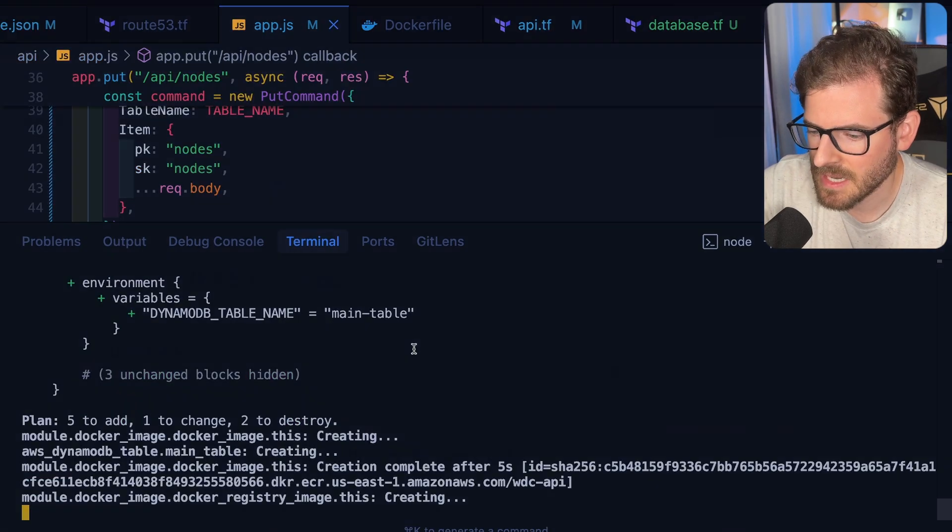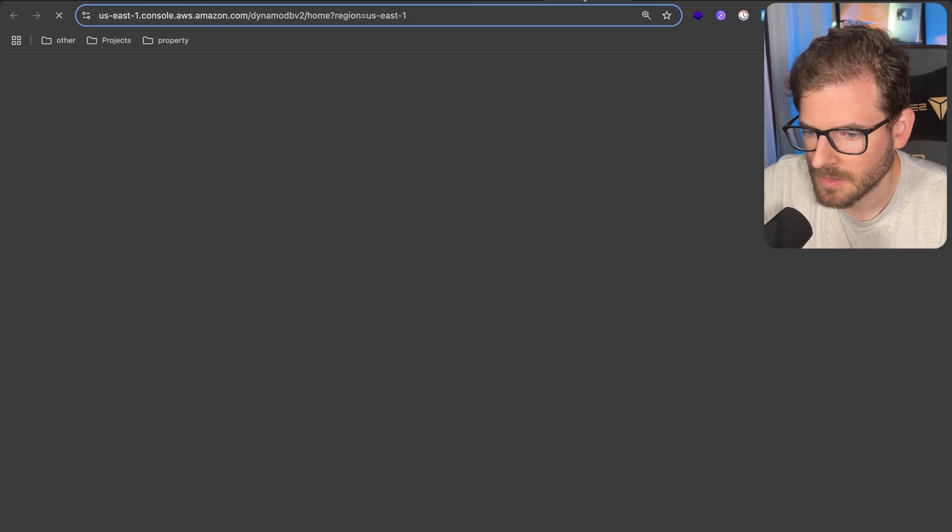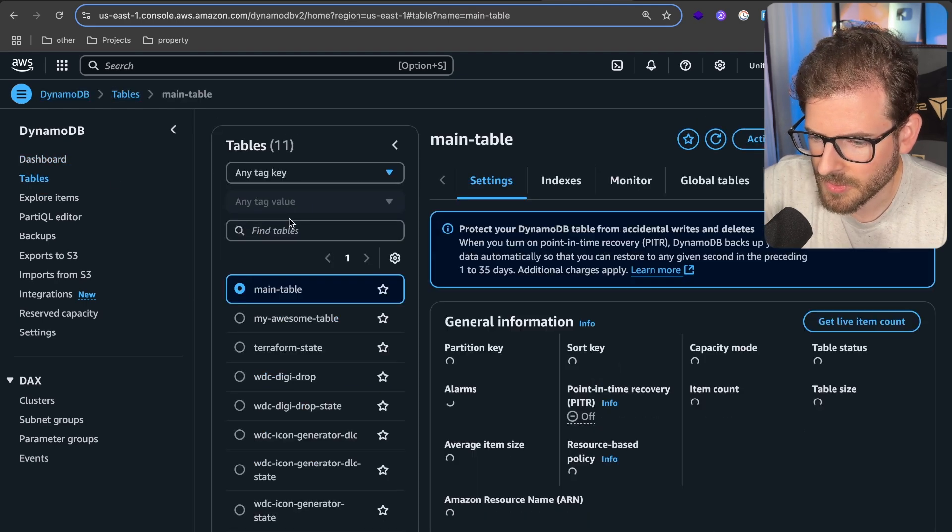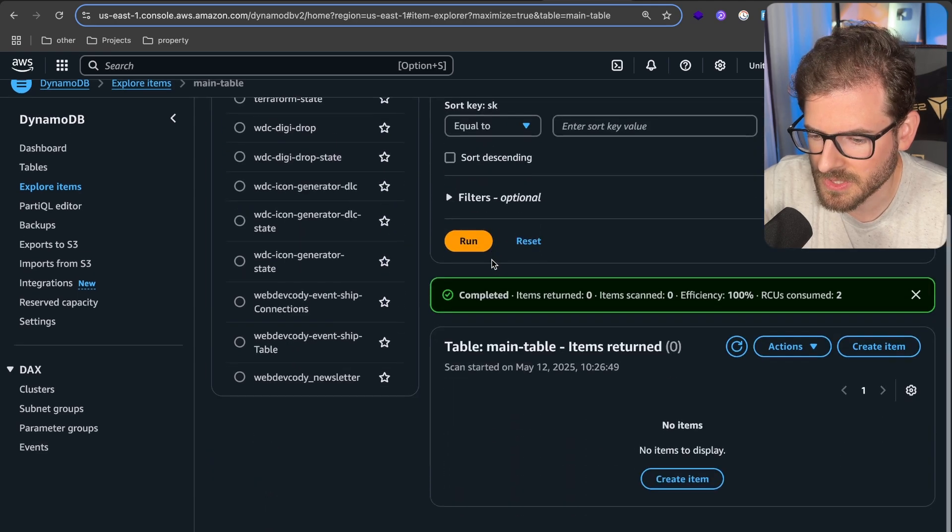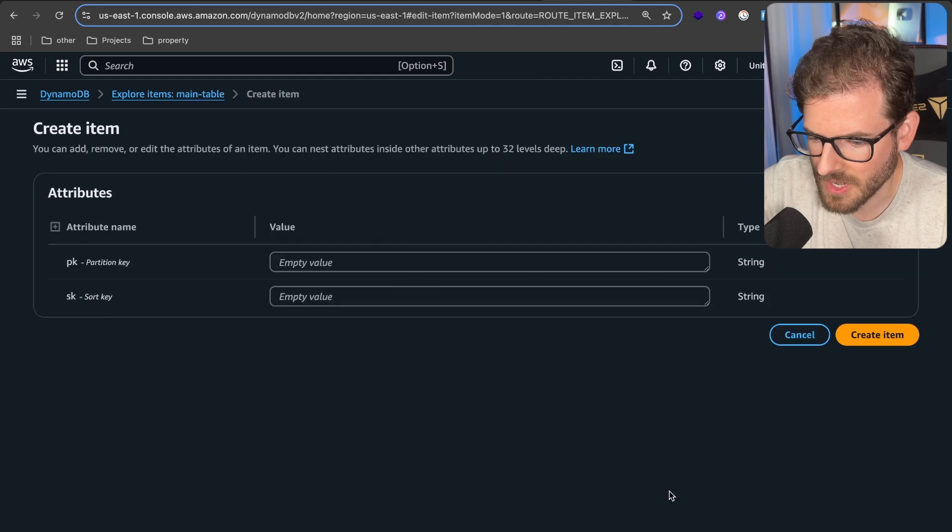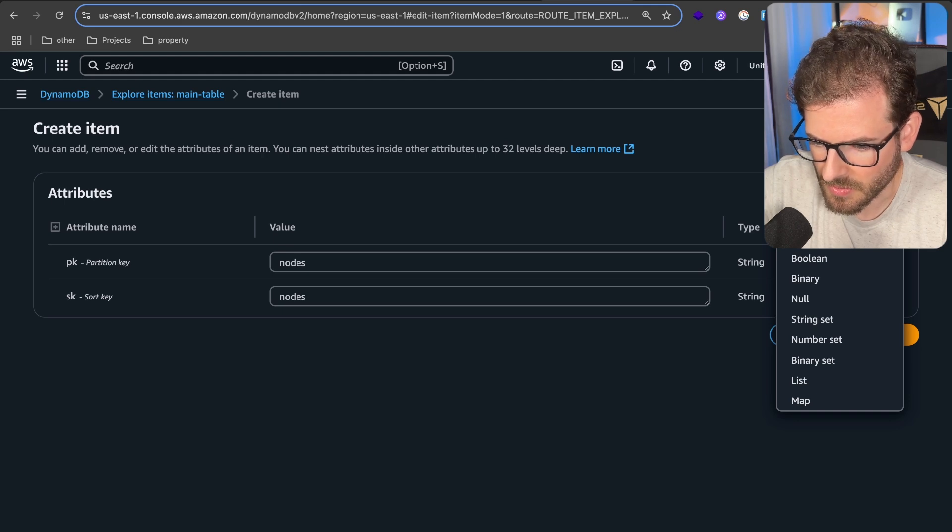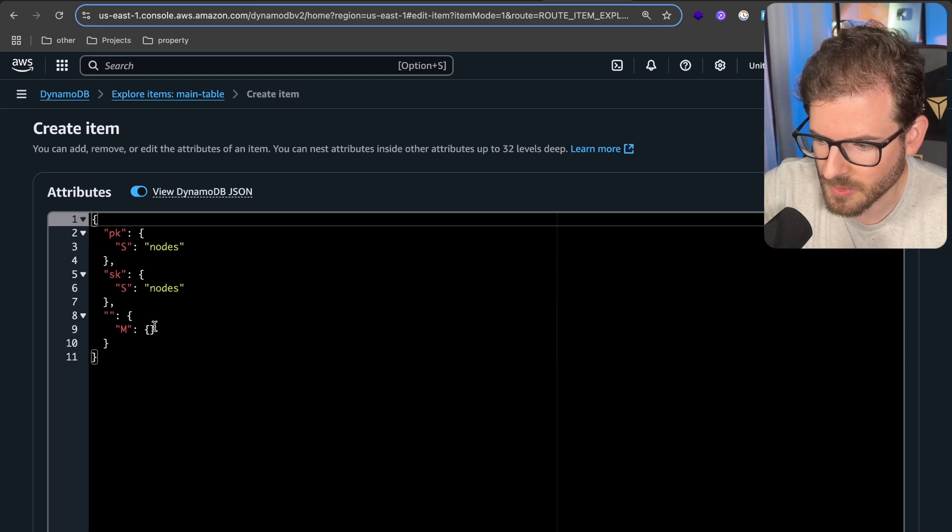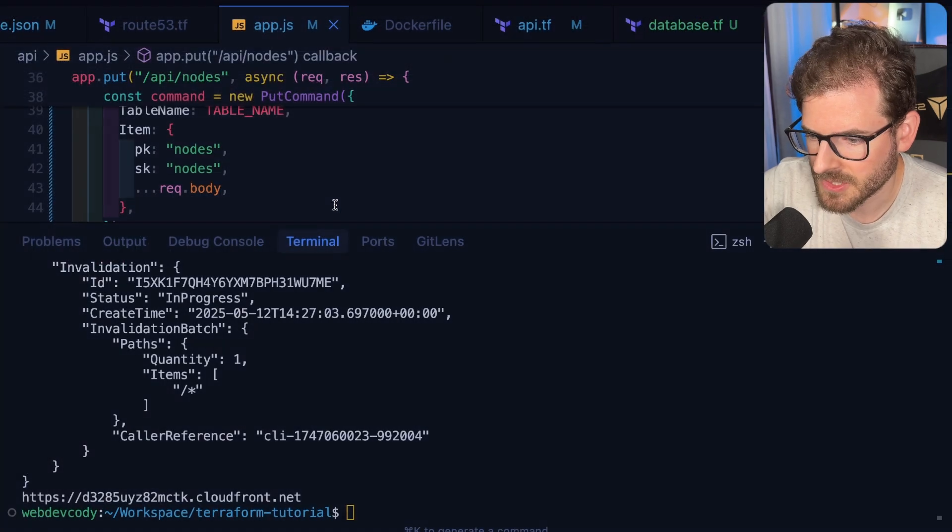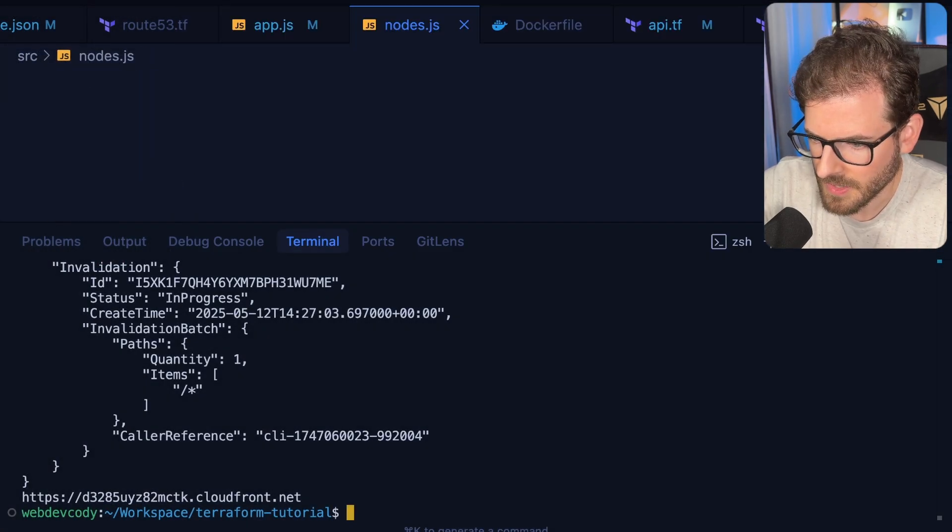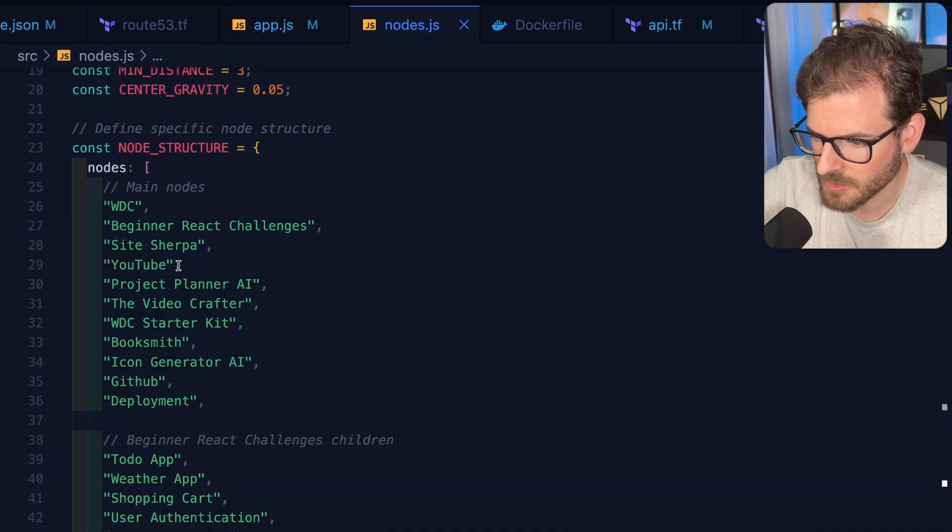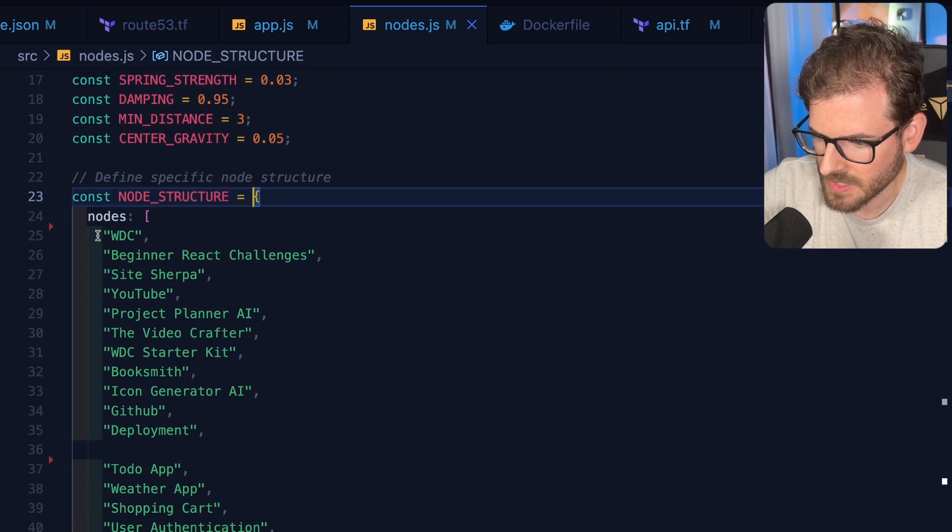It's creating the Dynamo table. If I go back to AWS and just search for DynamoDB, we should see our table being created now. Go to tables and then we have main table here. Let's go explore items. And we should see that we don't have any items right now. So what we could potentially do is I'm going to create one and I'm going to call it nodes, nodes, and then we could add one more attribute over here. We're going to call this a map. And sometimes it's easier to actually just do the JSON format. So let's go to JSON format. I'm going to switch it to JSON view.